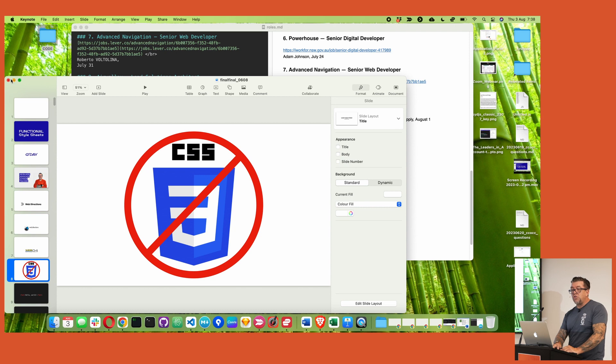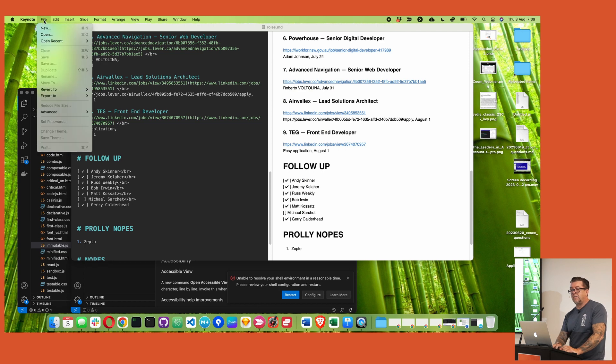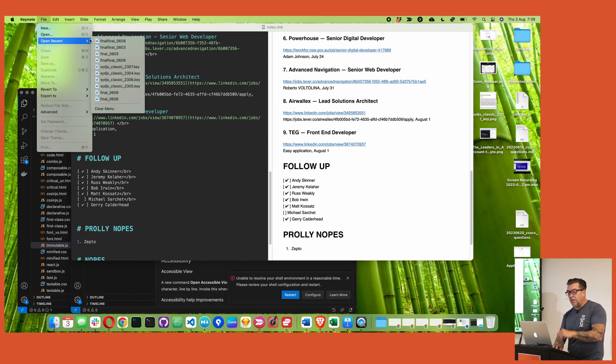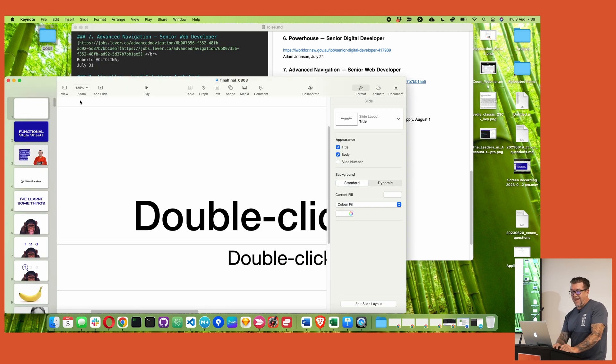It's not June, is it? So if I go back into here and file open recent — not June, but instead August — and things will become much clearer. Can we just edit this bit out so I look great? Seriously.